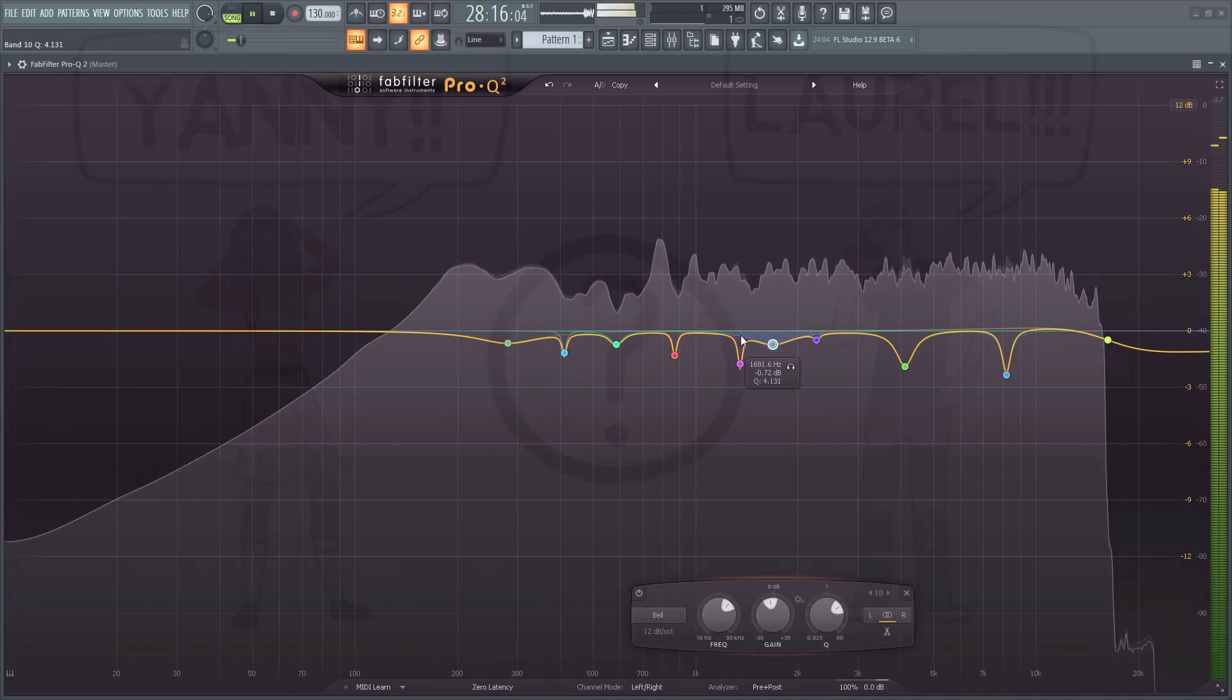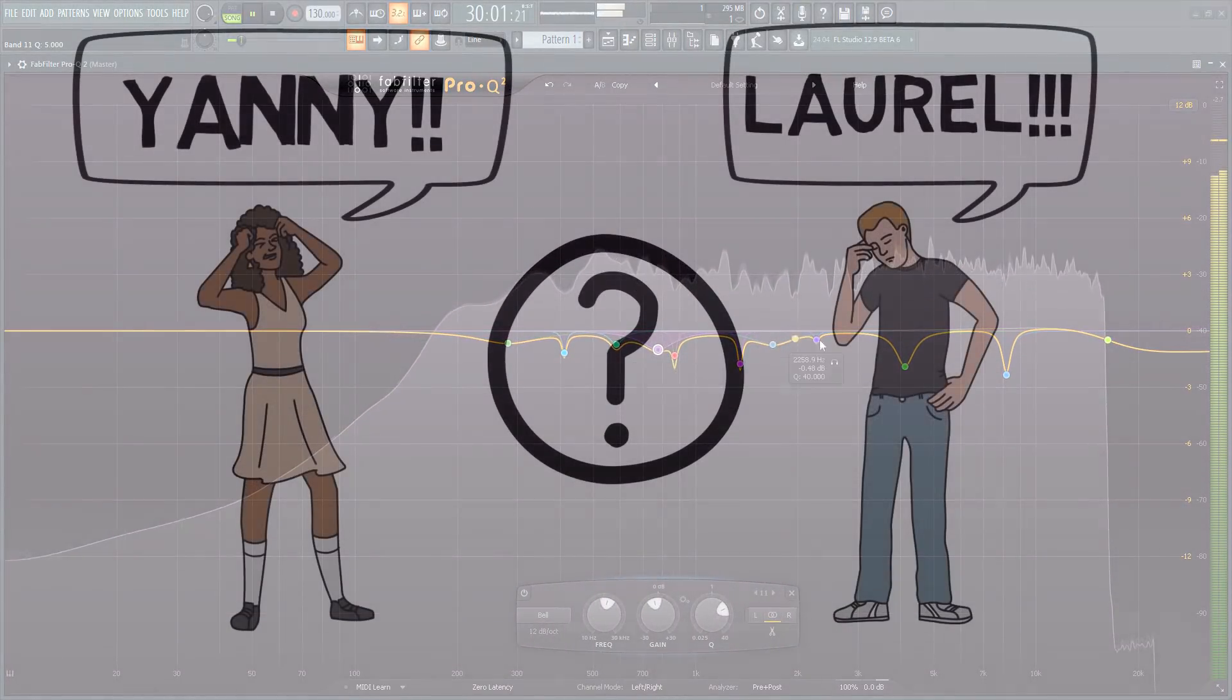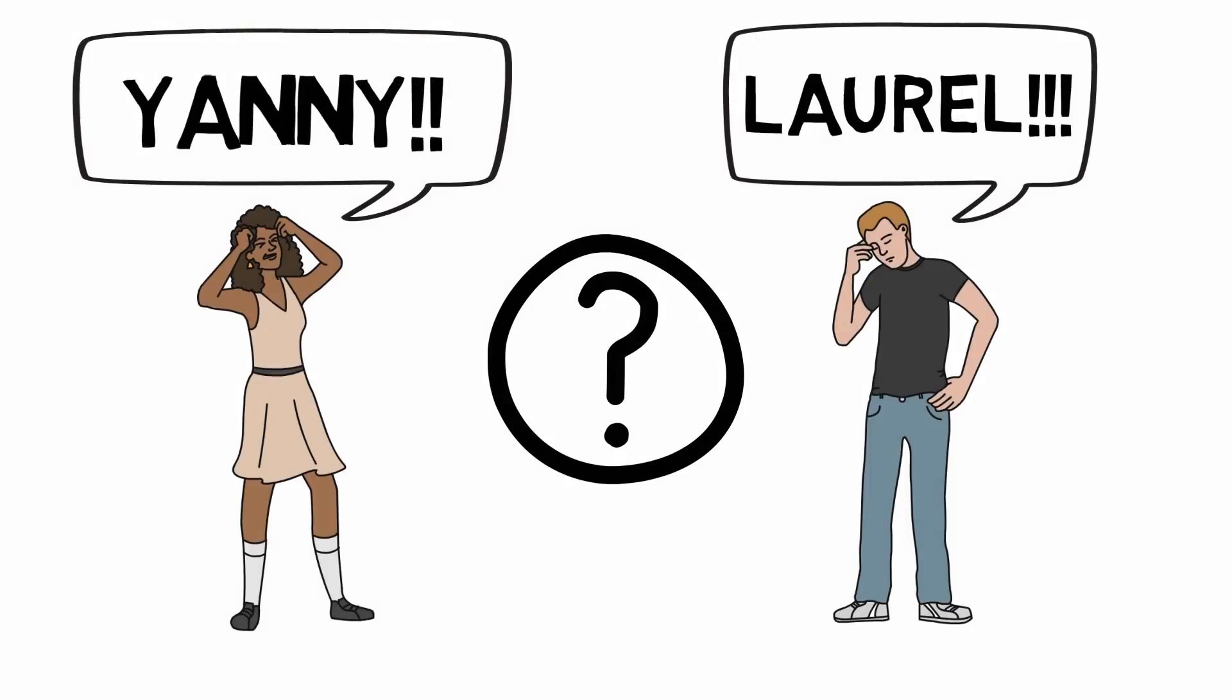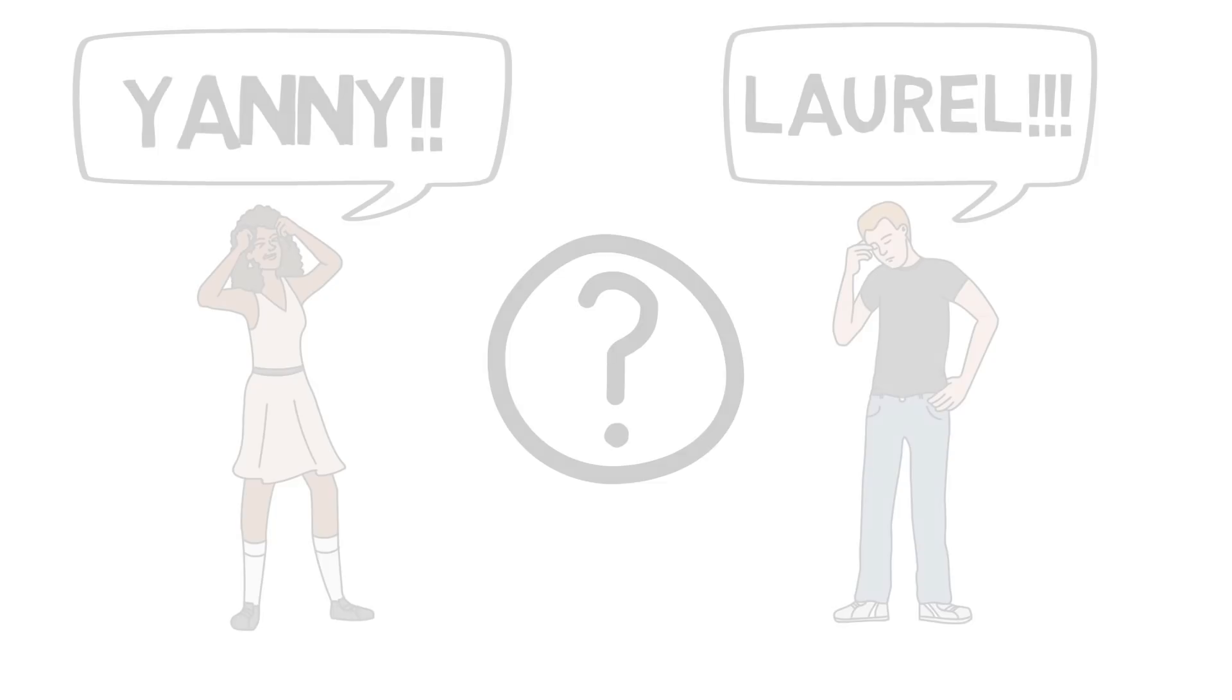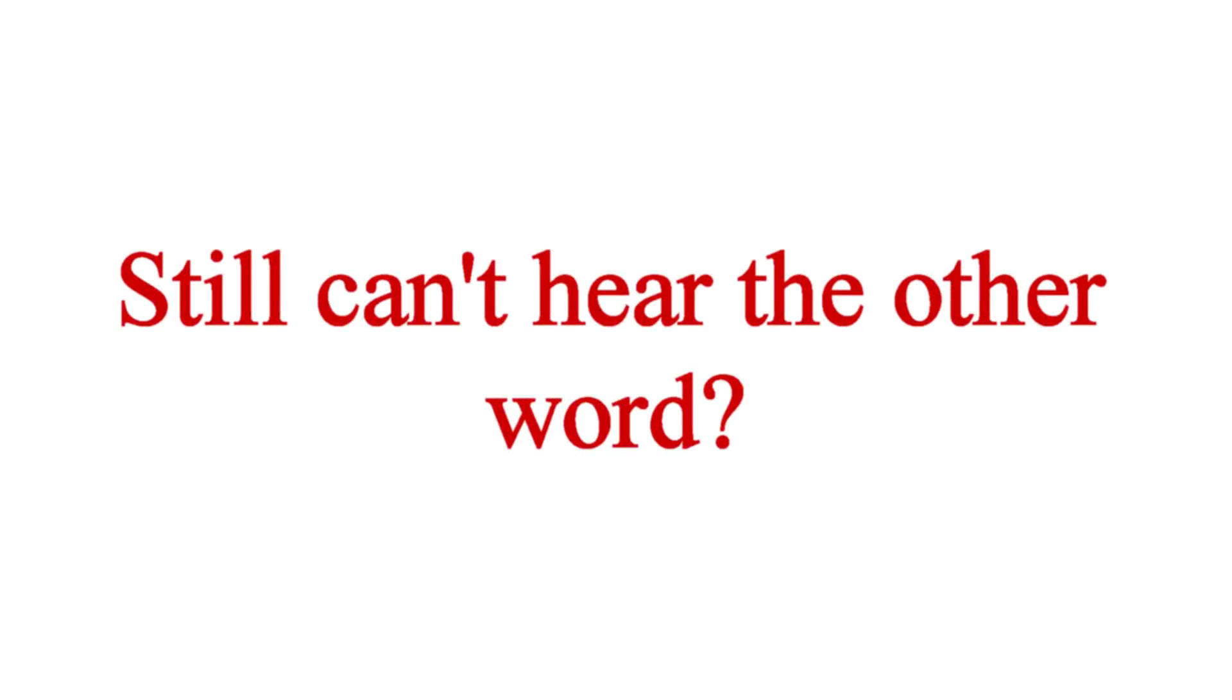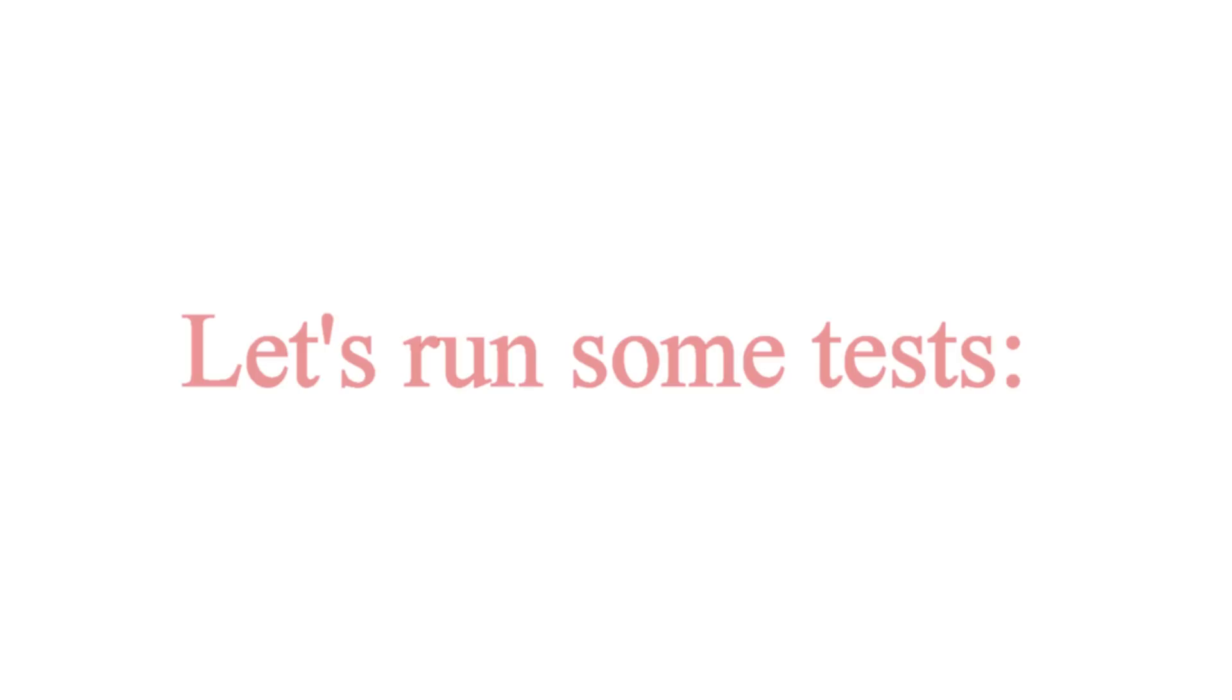This new sound clip that has gone viral is a great reminder of that. So, what do you hear? Yanny or Laurel? Feel free to test it out in different rooms and on different speakers or headphones and see if it changes. Let me know what you hear in the comments below. It'll be fun to hear what you music producers actually hear.